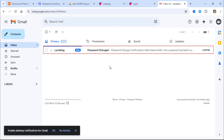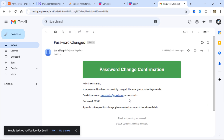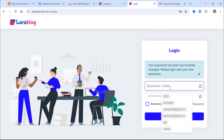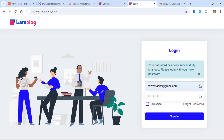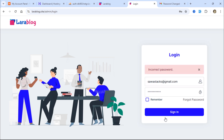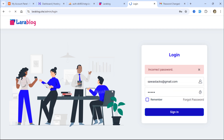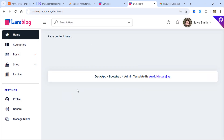I received a new email containing my updated credentials. Now I can log in with the new credentials. If I use the wrong password, I get an error. But if I use the correct updated password, I'm redirected to the admin dashboard.